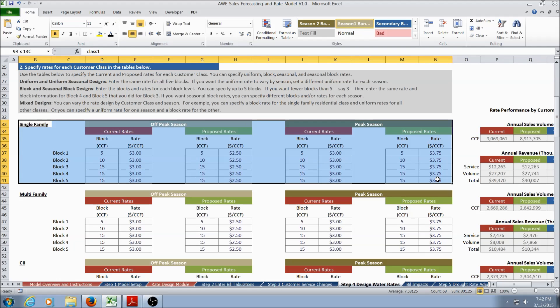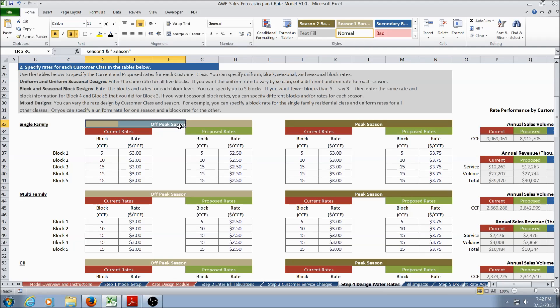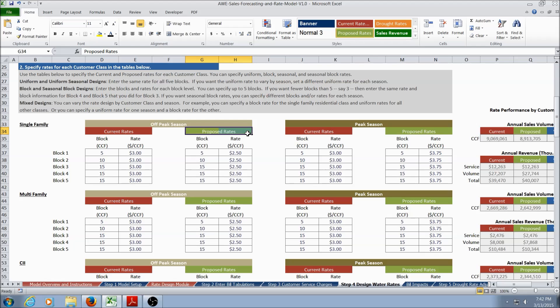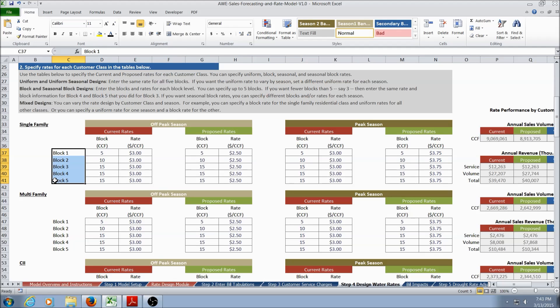Currently the single-family customer class is highlighted. This is broken into the off-peak season and peak season, and current rates and proposed rates can be entered. Current rates are highlighted red and proposed rates are highlighted green. The user can specify a uniform rate structure, block rate structure, seasonal rate structure, and a seasonal block rate structure. If a block rate structure is being specified, up to 5 blocks can be entered.